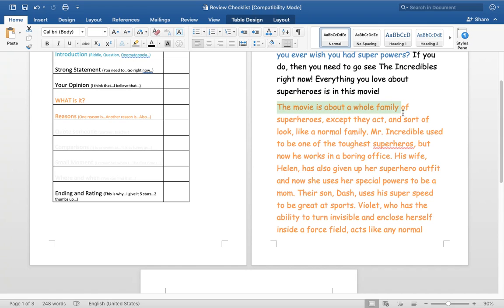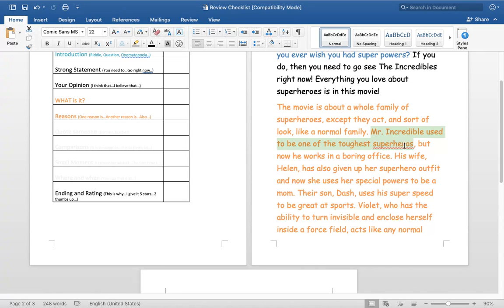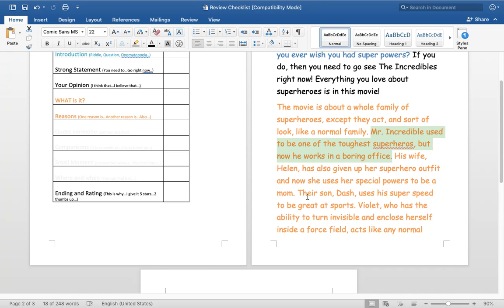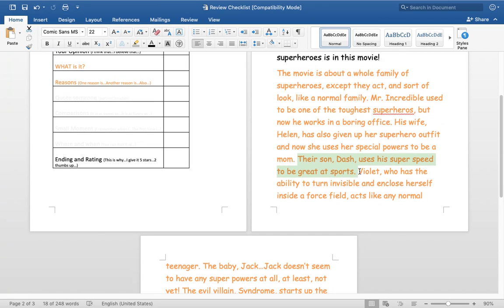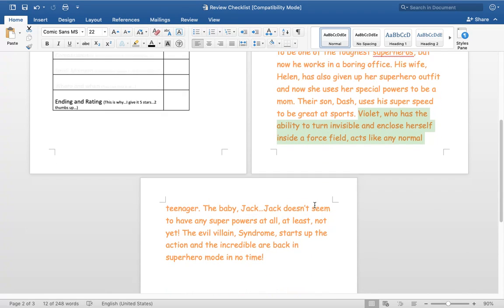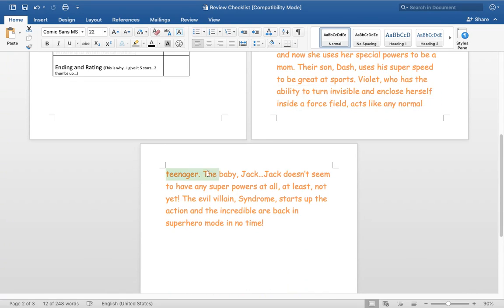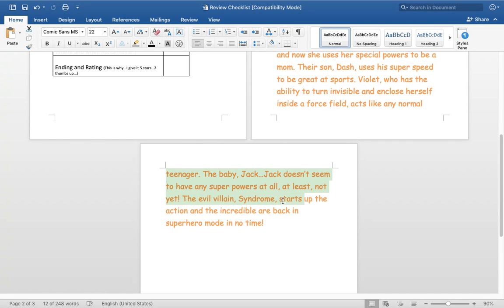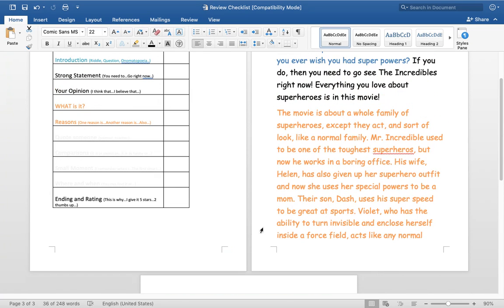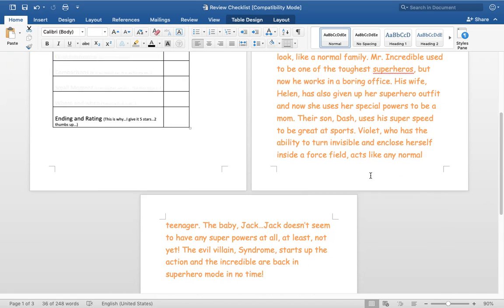The movie is about a whole bunch of superheroes, except they act and sort of look like a normal family. Mr. Incredible used to be one of the toughest superheroes, but now he works in a boring office. His wife, Helen has also given up her superhero outfit. And now she uses her special powers to be a mom. Their son Dash uses his super speed to be great at sports. Violet, who has the ability to turn invisible and close herself inside a force field, acts like any normal teenager. The baby Jack Jack doesn't seem to have any superpowers at all. At least not yet. The evil villain syndrome starts up the action and the Incredibles are back in superhero mode in no time. So this boys and girls is my, what is it? And my reasons all combined into it.